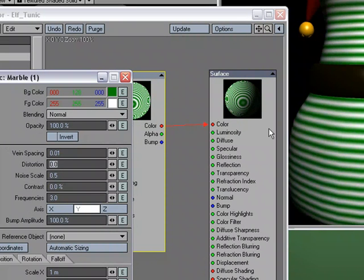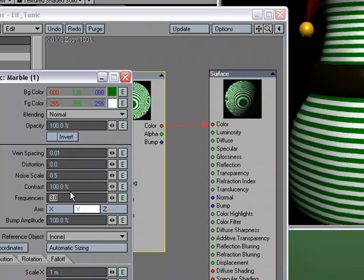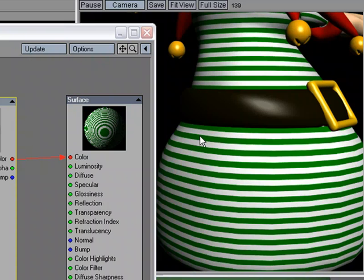Let's adjust the contrast. Right now it's set to zero. I like extremes, so we'll do a hundred and we can always go back. There we go, a hard, crisp line.